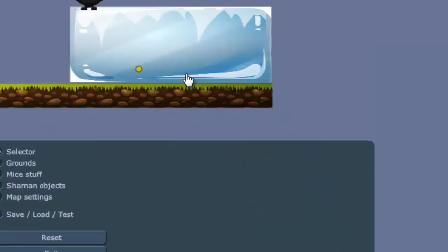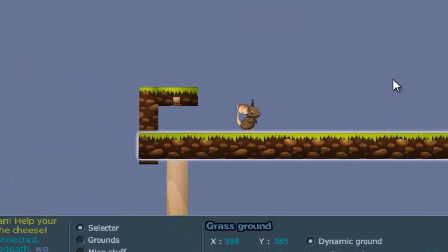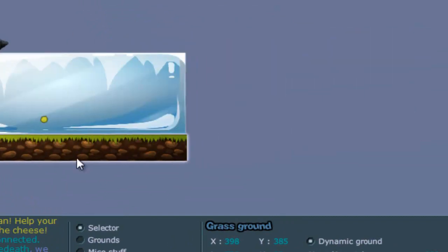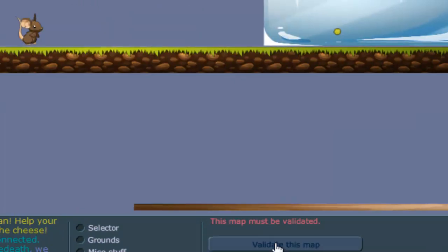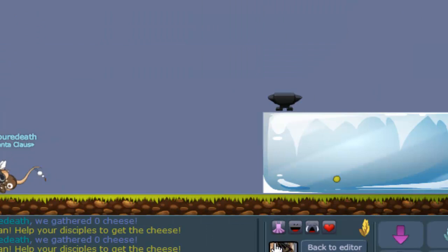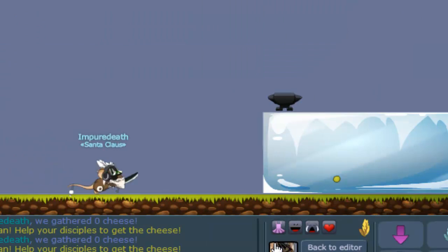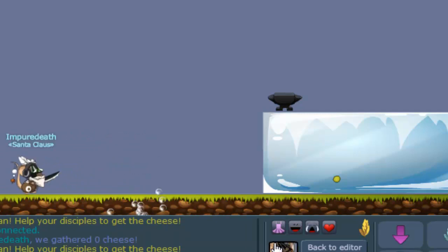Oh, and don't forget to make the ground you stand on invalid mass, otherwise you phase through. So I can show you what happens if you just use normal ground. And yeah, you get this stupid effect and you die.